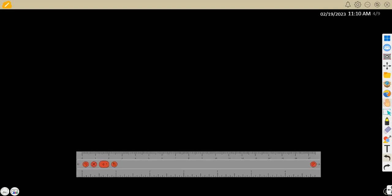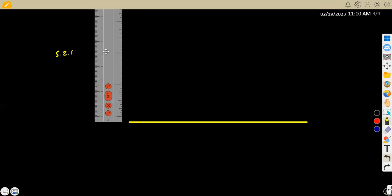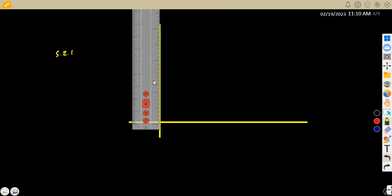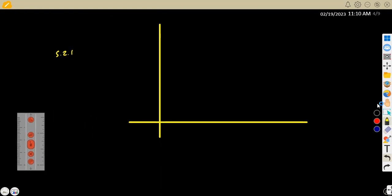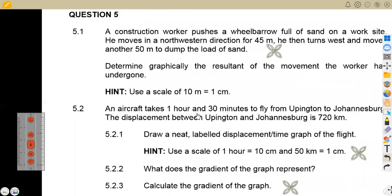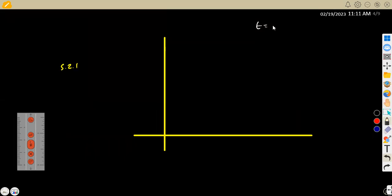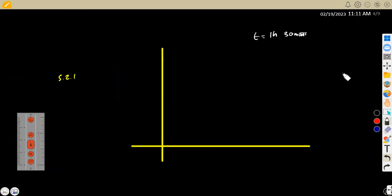So we are going to have the horizontal axis representing time and the vertical axis representing displacement. The total time is 1 hour 30 minutes, and the total displacement is 720 kilometers. We use time in hours and displacement in kilometers according to the given scales.